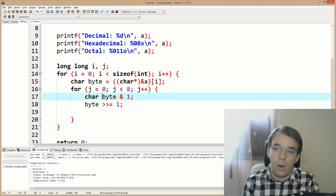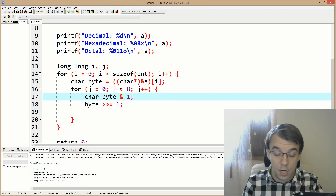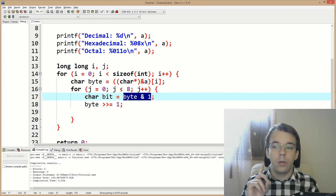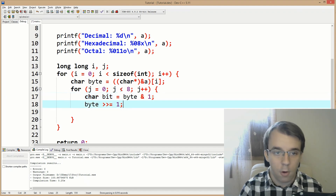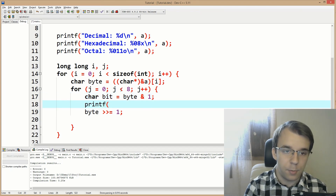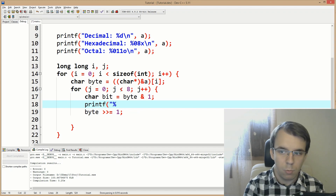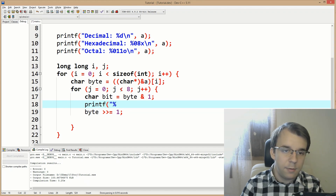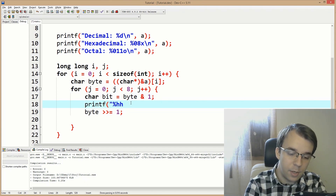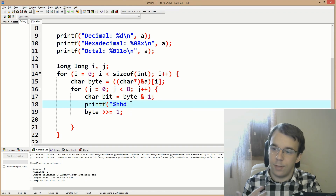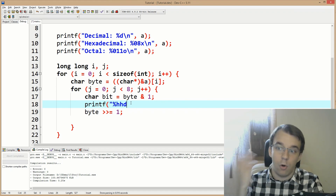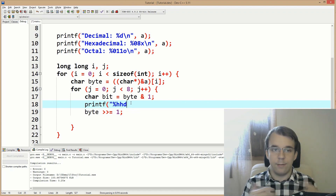There's no way to have a data type less than one byte. I'll say char bit equals byte AND one. This bit is either zero or one. To print it, I'll use printf with percent hhd — that's how you print a char in decimal. Since this decimal can only be zero or one, it represents a single bit in our binary representation.